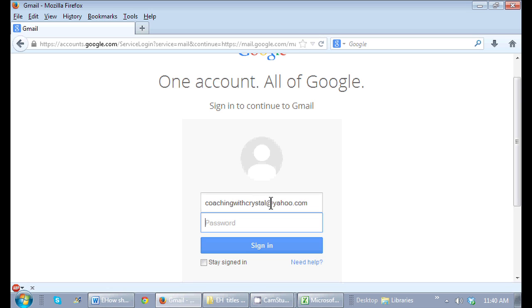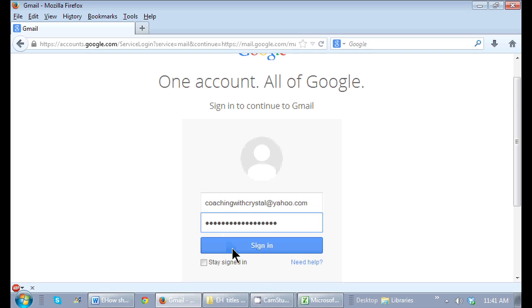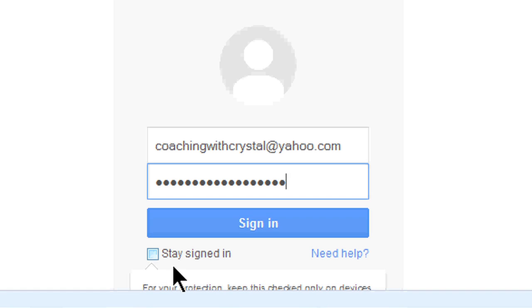So here, I have my email already typed in, and as soon as I put in my password, just before I click signed in, there's an option here that says stay signed in.